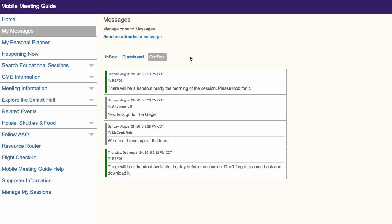Once you do, you will find that message in your Outbox in Messages. If an attendee responds to the message you sent, the response will appear in your message's inbox.